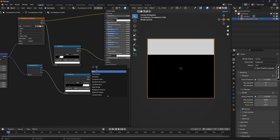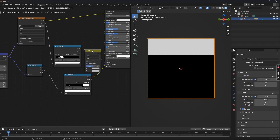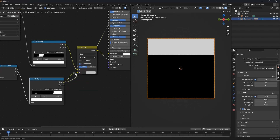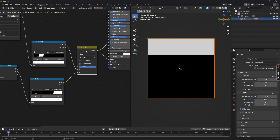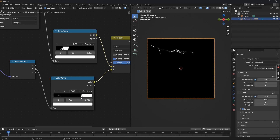Now let's add a Mix node and change the data type from Vector to Color and the blending mode from Mix to Multiply. Connect the output of both Color Ramps to it and change the factor to 1. Preview the output of this Mix node by pressing Ctrl+Shift and left-clicking on it, then adjust the white handle of the second Color Ramp to preview the lightning.